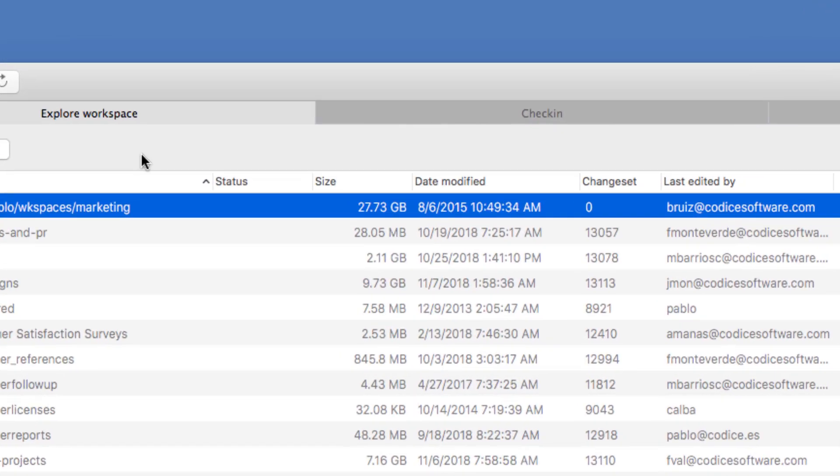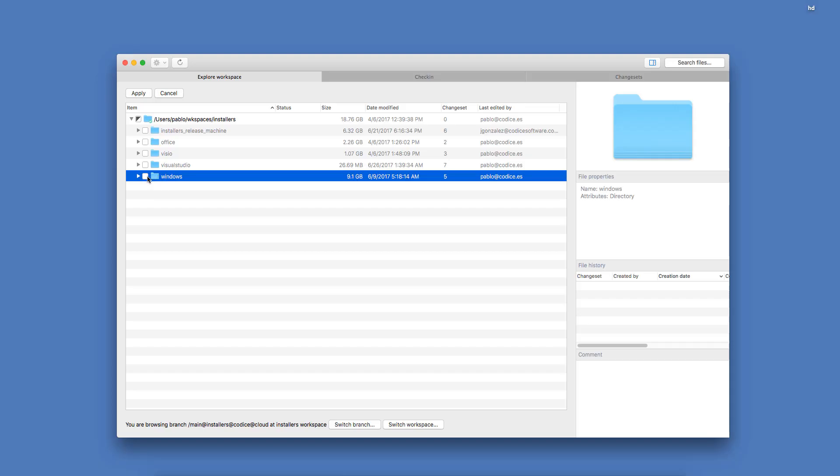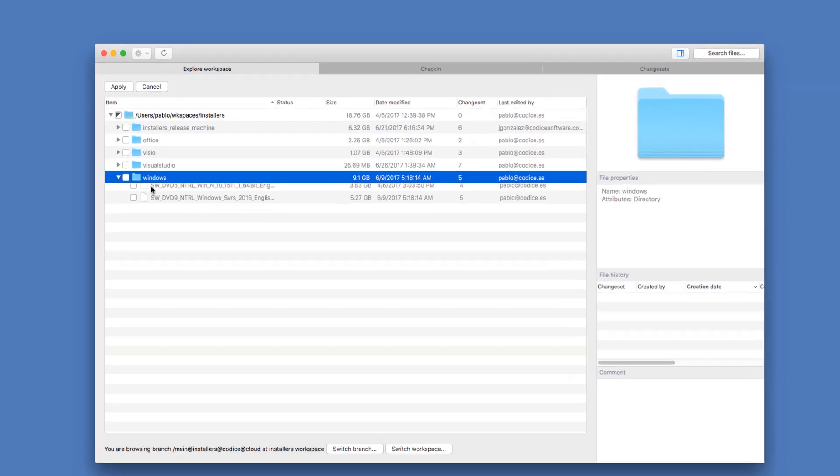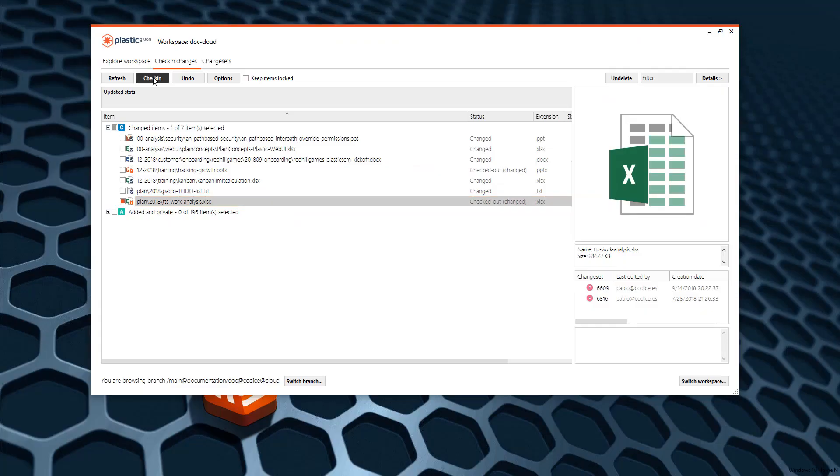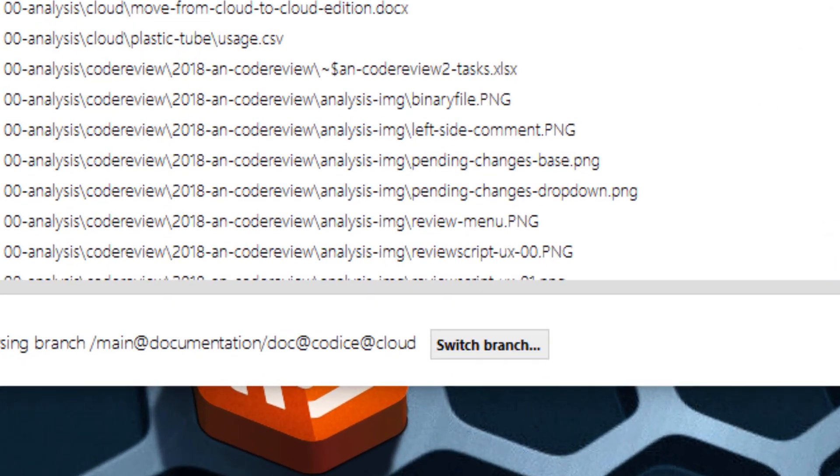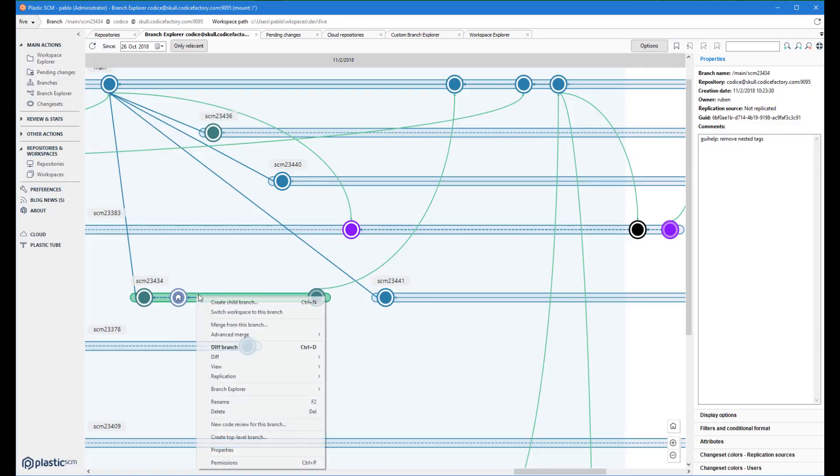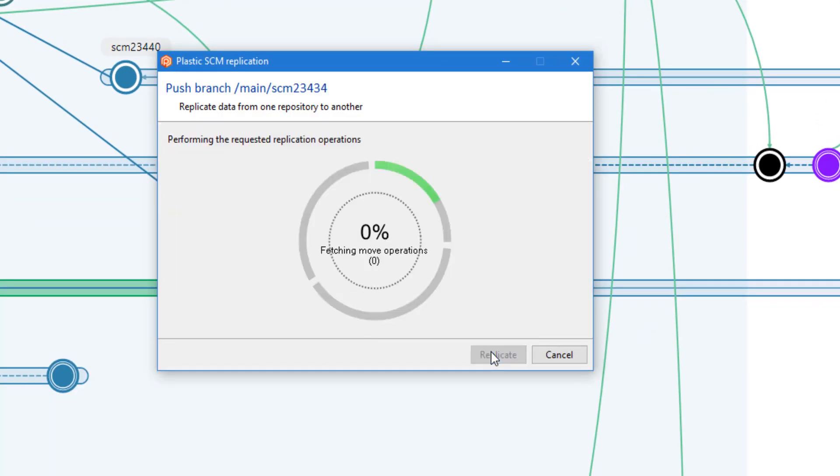You can manage really big repos and huge files. Work centralized, just check in and you're done. Or fully distributed in pure Git style.